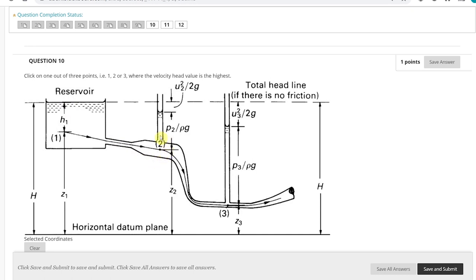At point number 2, the cross-section is quite wide, so the velocity head is the distance between the piezometric head and the total head line. At point number 3, because this is the smallest cross-section and flow rate is constant, velocity at point 3 equals flow rate divided by the smaller cross-section area — therefore velocity is greater. I click on point 3 and save.